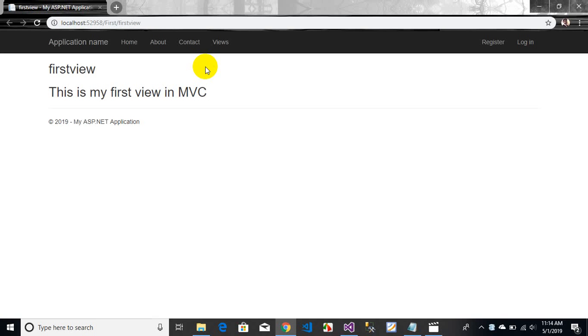Our project is running. Our view has been shown — 'This is my first MVC page'. When you want to navigate to any view, you have to write first the name of the controller and then the name of the view in the URL.